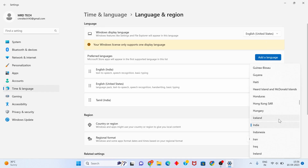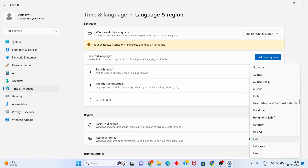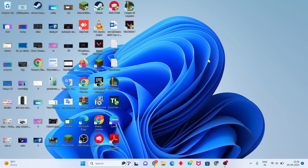Scroll down to Language and Region. Change the Windows display language to English. For Country or Region, select your country - I will select India. Click Close. Check your problem - it should be 100% fixed. Thank you for watching.